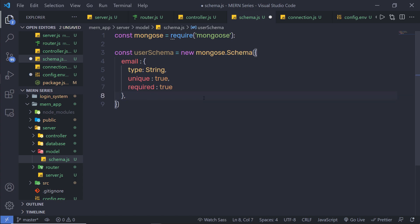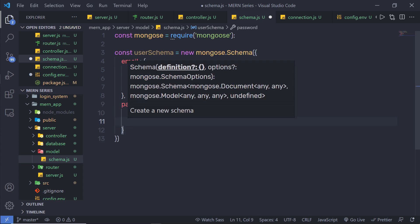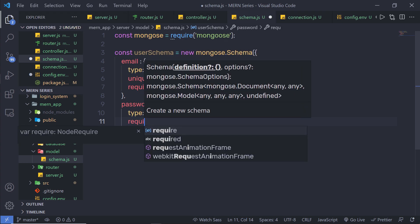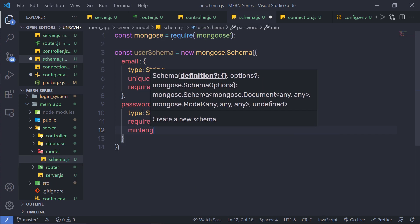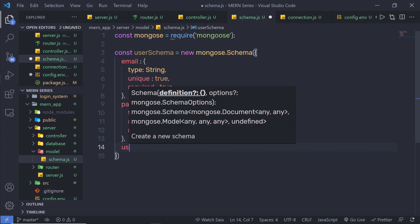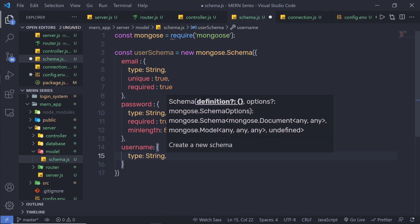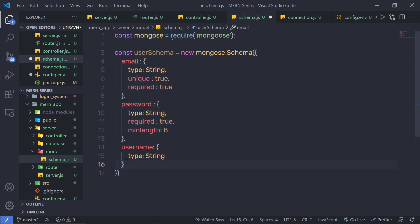I'm going to specify the password field with type: String — we are going to store string values inside this password — and required: true. Just down here, I'm going to specify the minimum length of the password. You also have minLength inside MongoDB, so I'm going to set minLength to 8 characters. Then I'll add another field which is going to be username, also of type String. This is the complete structure of my document: email, password, and username.